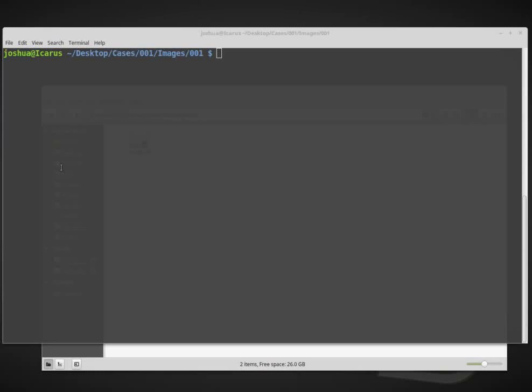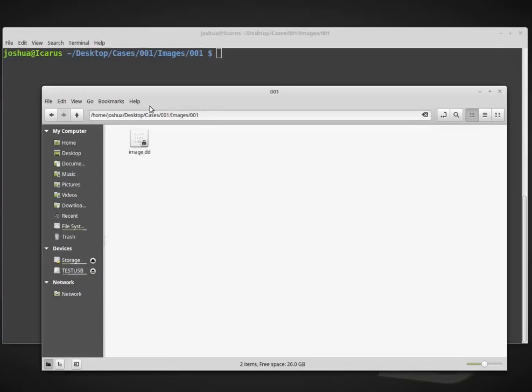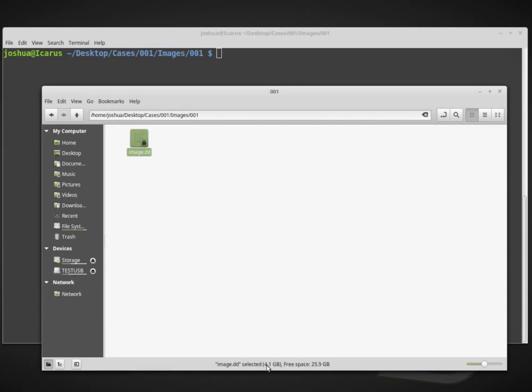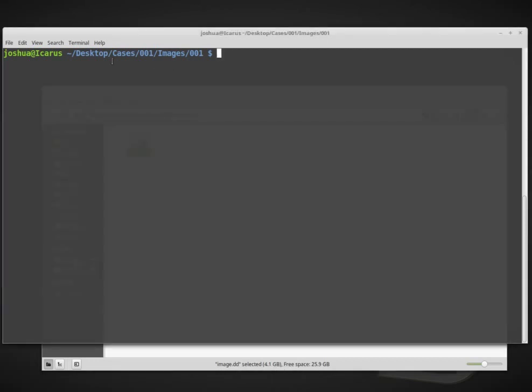Welcome back, everyone. Today we're going to be doing some data recovery from a disk image inside Linux. I'm using Linux Mint as my forensic workstation. Before, we acquired a disk image from our hard drive, our suspect disk connected to a write blocker. Now I have this suspect disk image, and it's about a 4.1 gigabyte suspect disk image.